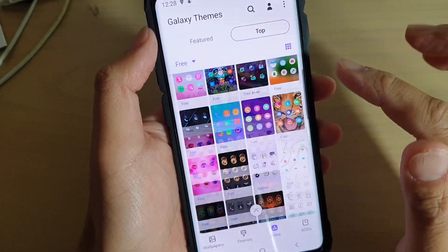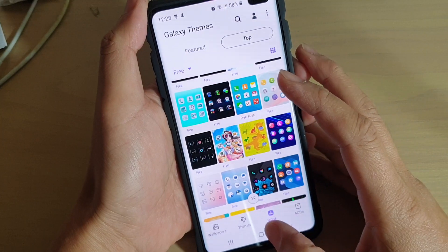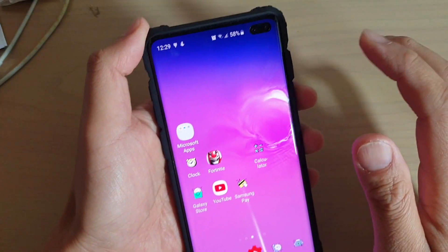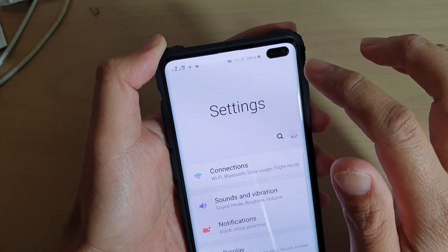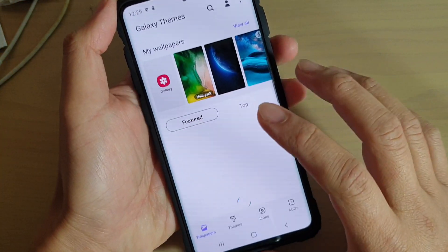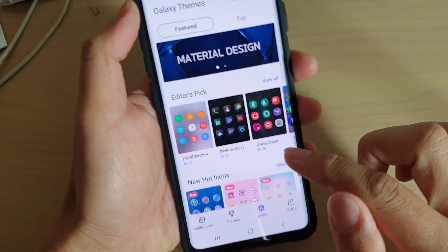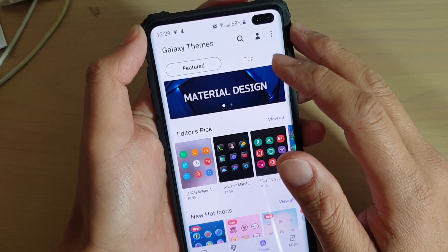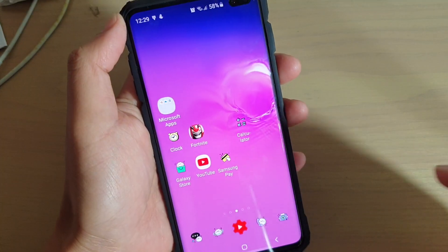That's how you can change the theme icons on your Samsung Galaxy S10, S10e, or S10+. Another way to get into this is to swipe down at the top and tap on Settings, then tap on Wallpapers and Themes, and then tap on Icons. And that's how you can also change the theme icons.